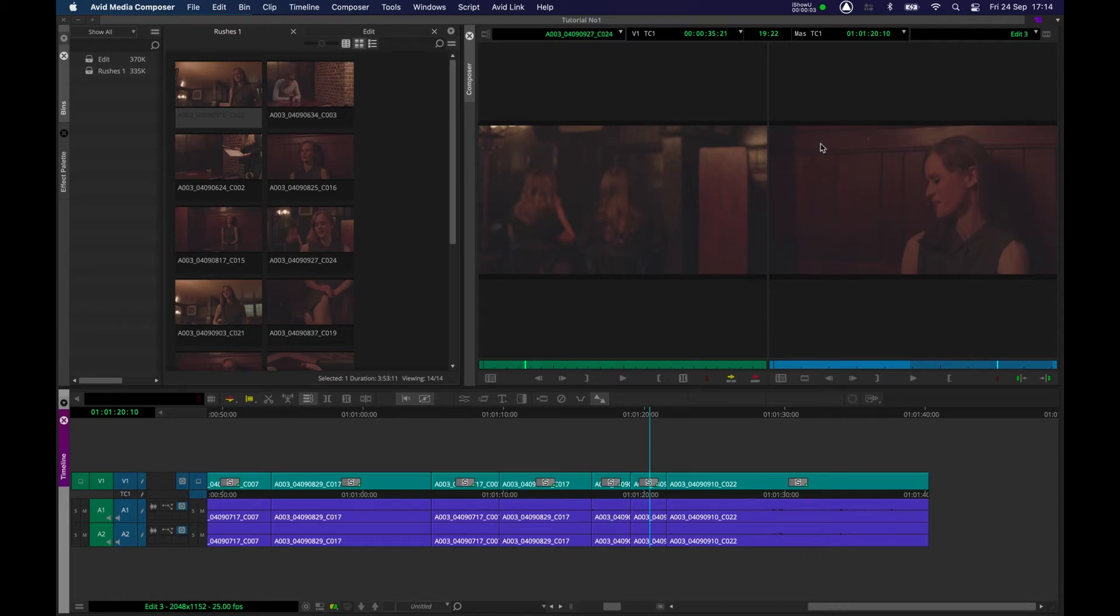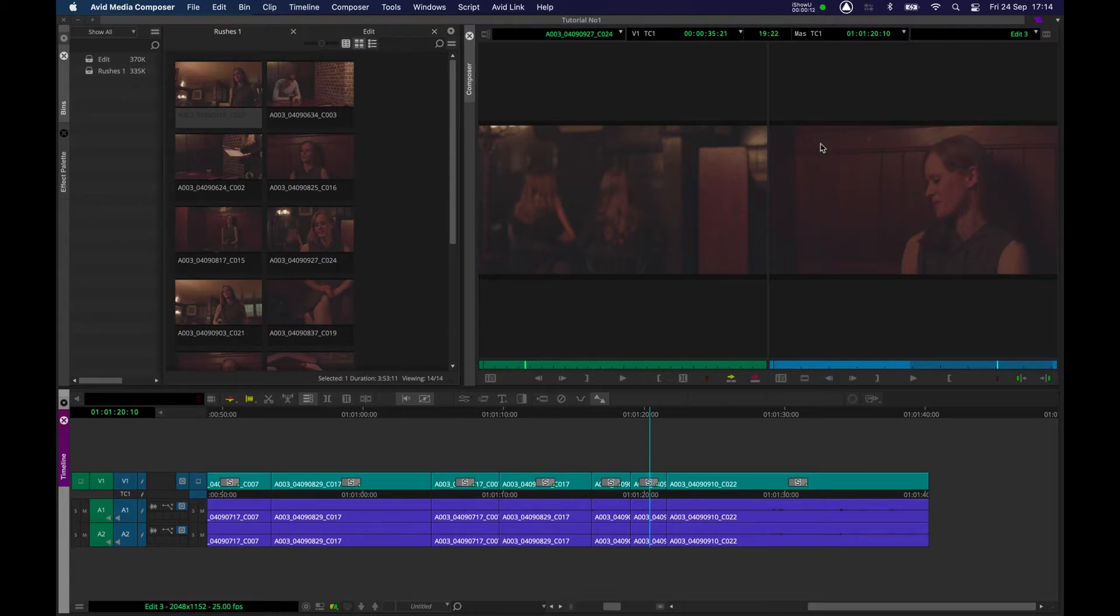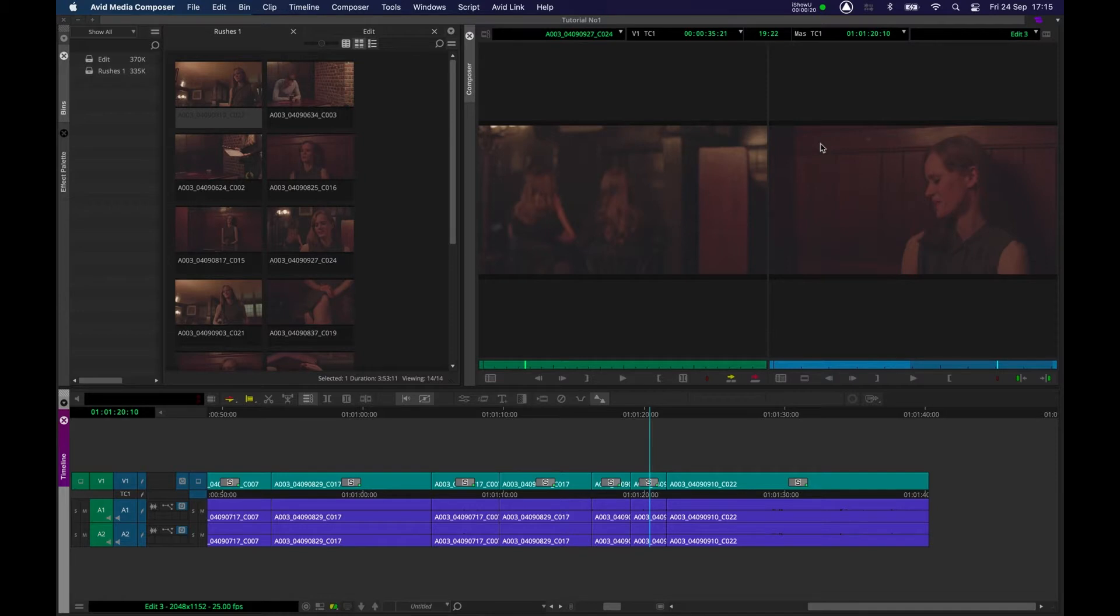Hello ladies and gentlemen and welcome back to another Avid Media Composer tutorial. In this tutorial we're going to be refining the edit further and using some new tools including in and out points once again, overwrite edits, extract and lift.